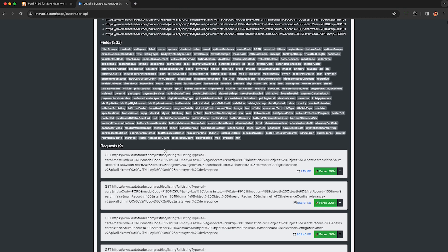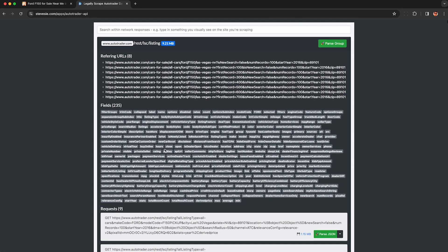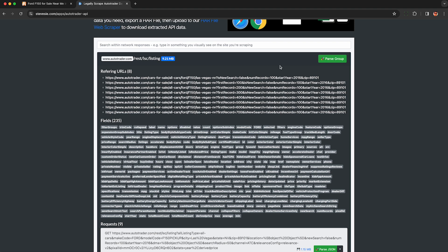But if you want to download CSV files you can actually use, go up and make sure you're looking at this listing group here. It should end in listing. This may change in the future, so just use your best judgment. And then click on the green button to the top right called parse group.